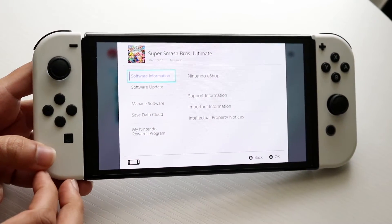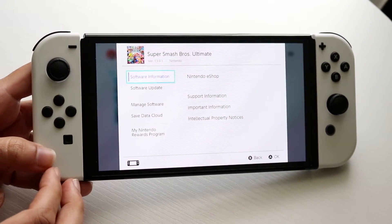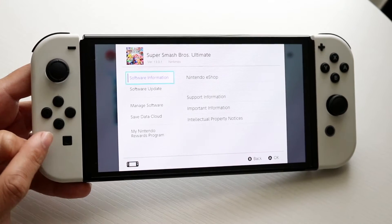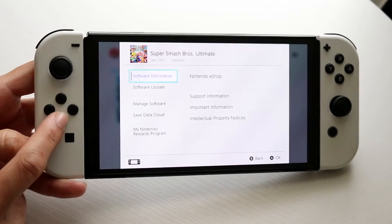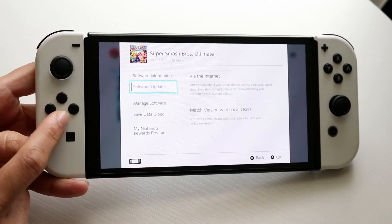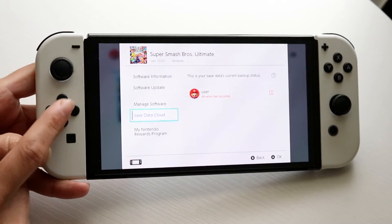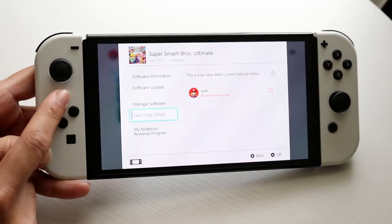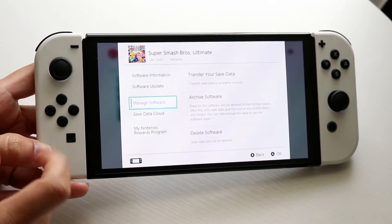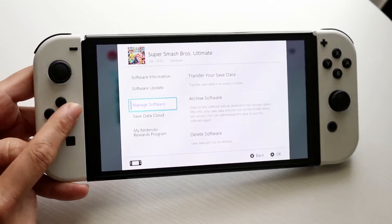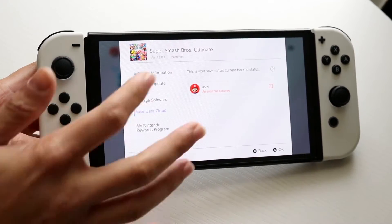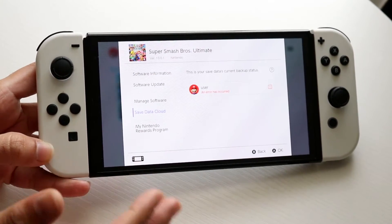When you do that, you'll see a bunch of stuff come up. If you want to restart the whole entire game, you can go up to Manage Software, which is right here, and you'll see options like Save Data Cloud and other things.